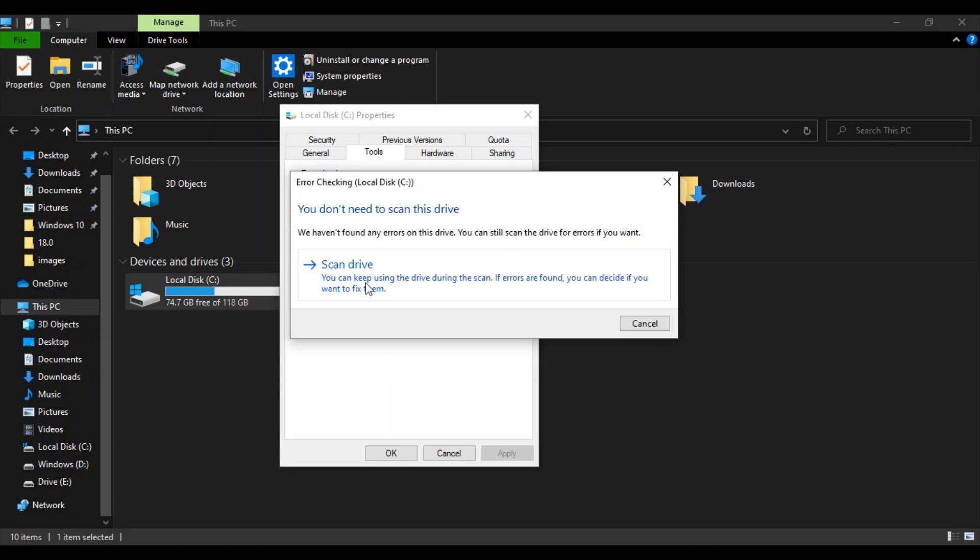So basically it's just a step that tells the system that okay, you need to scan the drive because I'm facing some issues and you need to fix those issues. You don't need to do anything manually here, just click on Scan Drive and that would do the work for you.